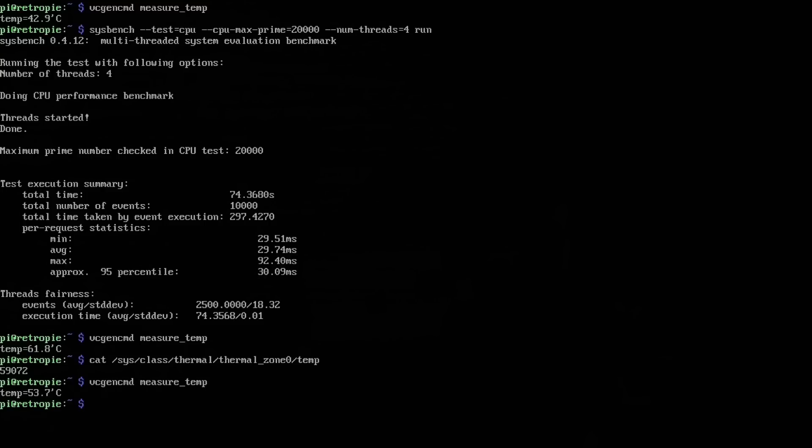So no case versus the case, okay, it's dropping down now. Wow. That got hot fast.